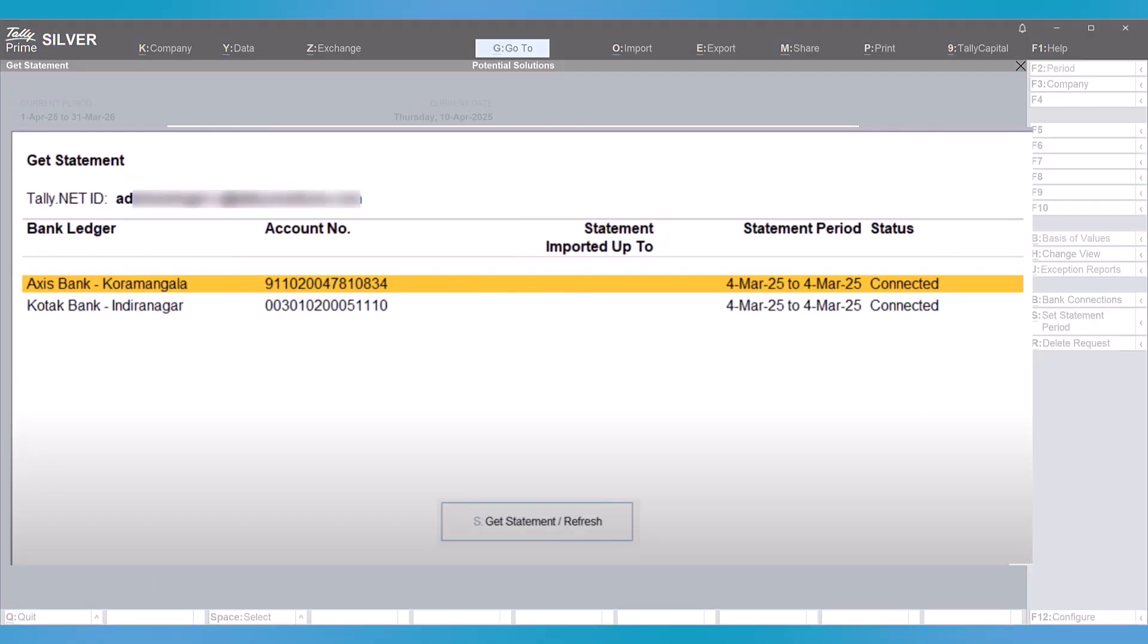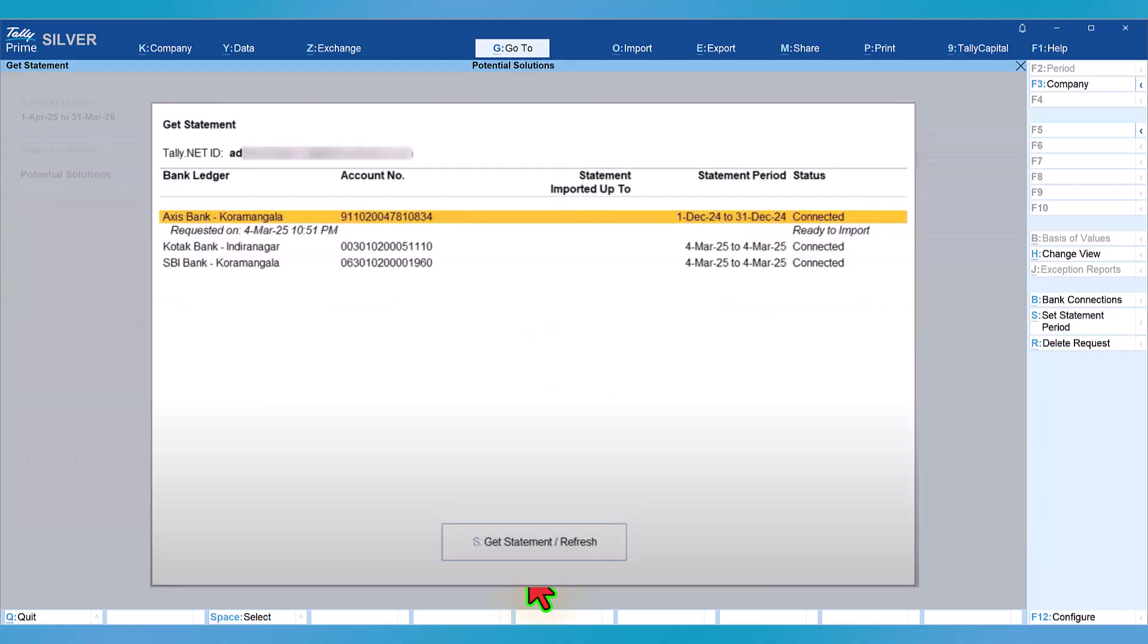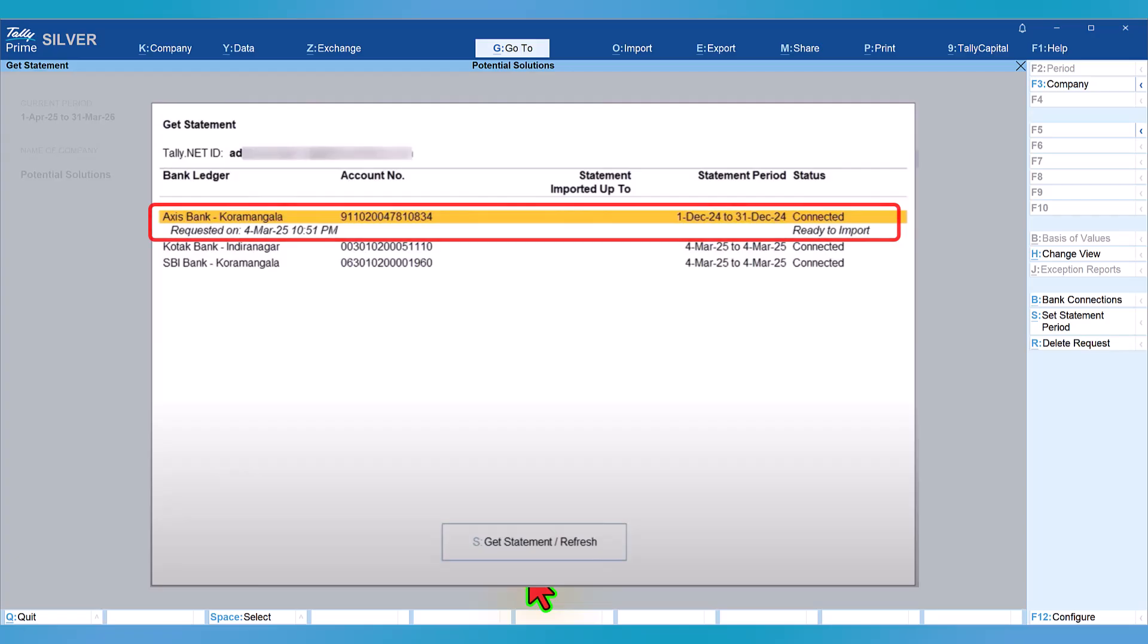You can see your banks listed. You can select a particular bank to get the statement or select both banks. Click on set statement period and specify the from and to date of your statement. Once the status is initiated, you can view the status on screen and you will notice it says ready to import. Select the statement you want to import and click on get statement or press yes.